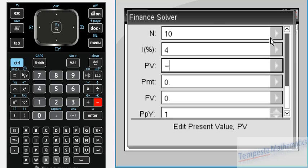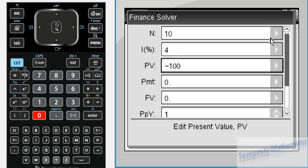However, if you're receiving a loan, if someone is giving you money, the money will be put into your hand and you can spend it. In that case, PV will be positive. For our case, let's assume you're putting money into an account. So PV is negative 1000.